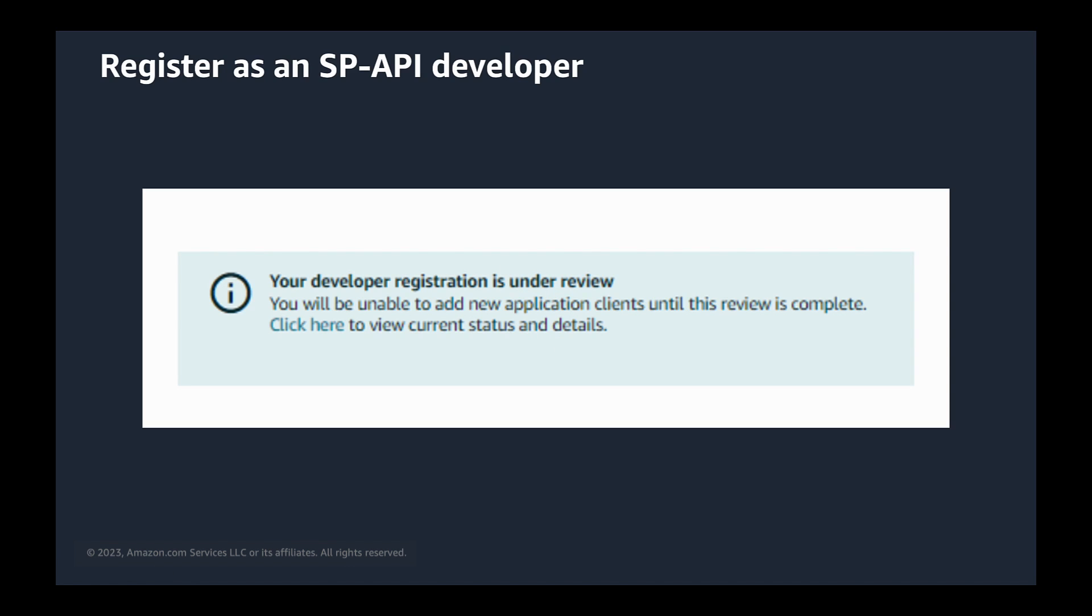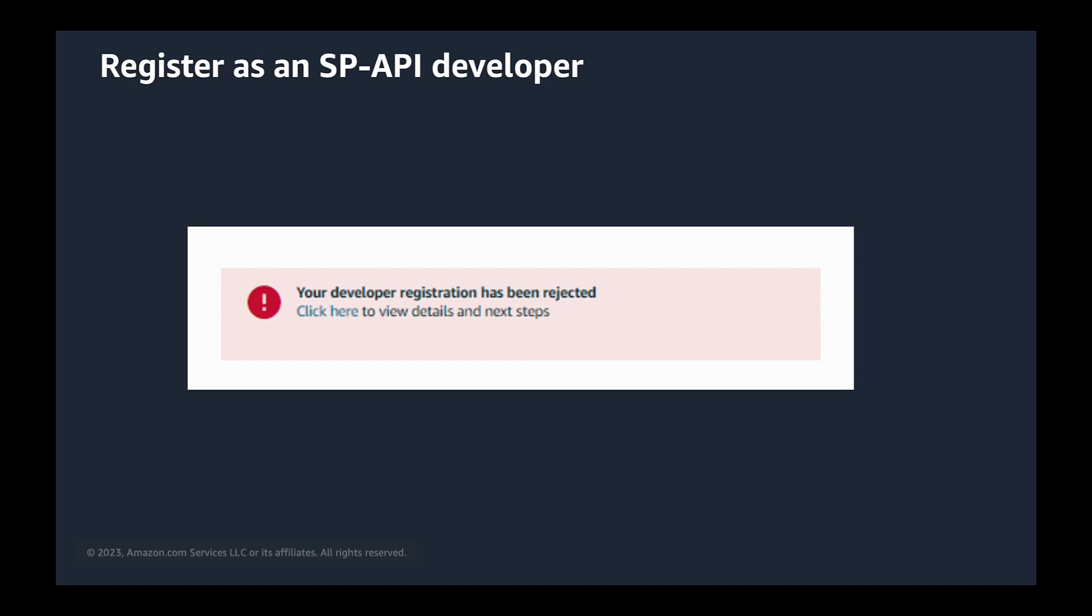If your developer profile request is rejected, you will see this message. Amazon will also provide you with the reasons for your rejection. You can address the reasons for the denial and then resubmit your developer profile.